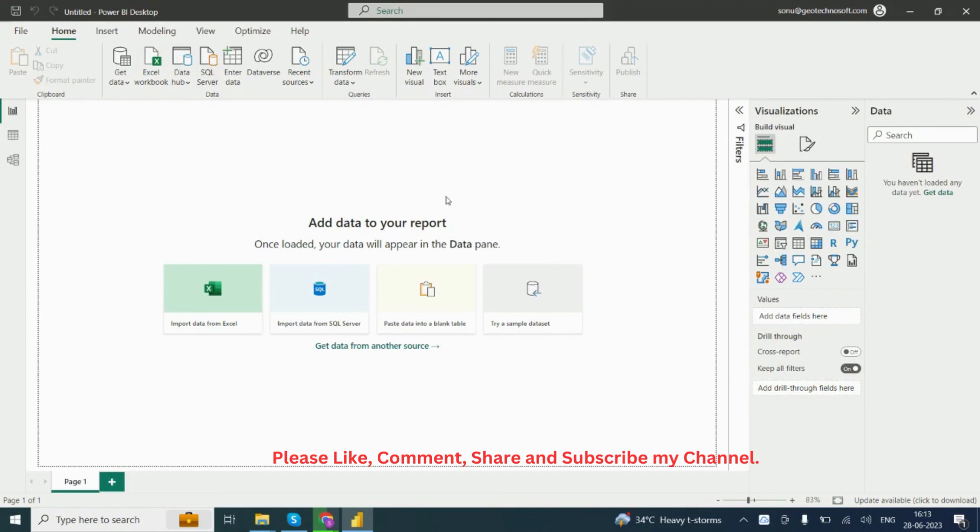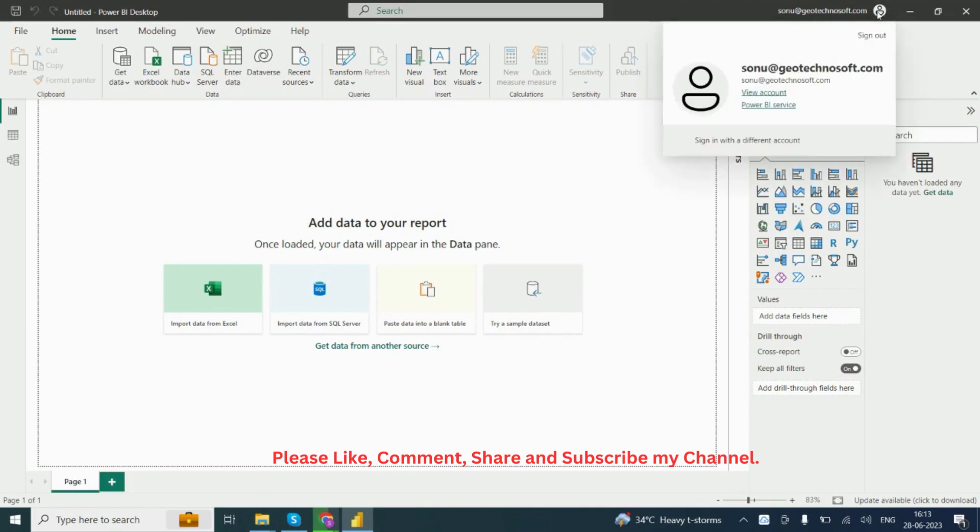If you want to publish your report, you have to login into your personal ID. You can see the two options: view account and Power BI Service.